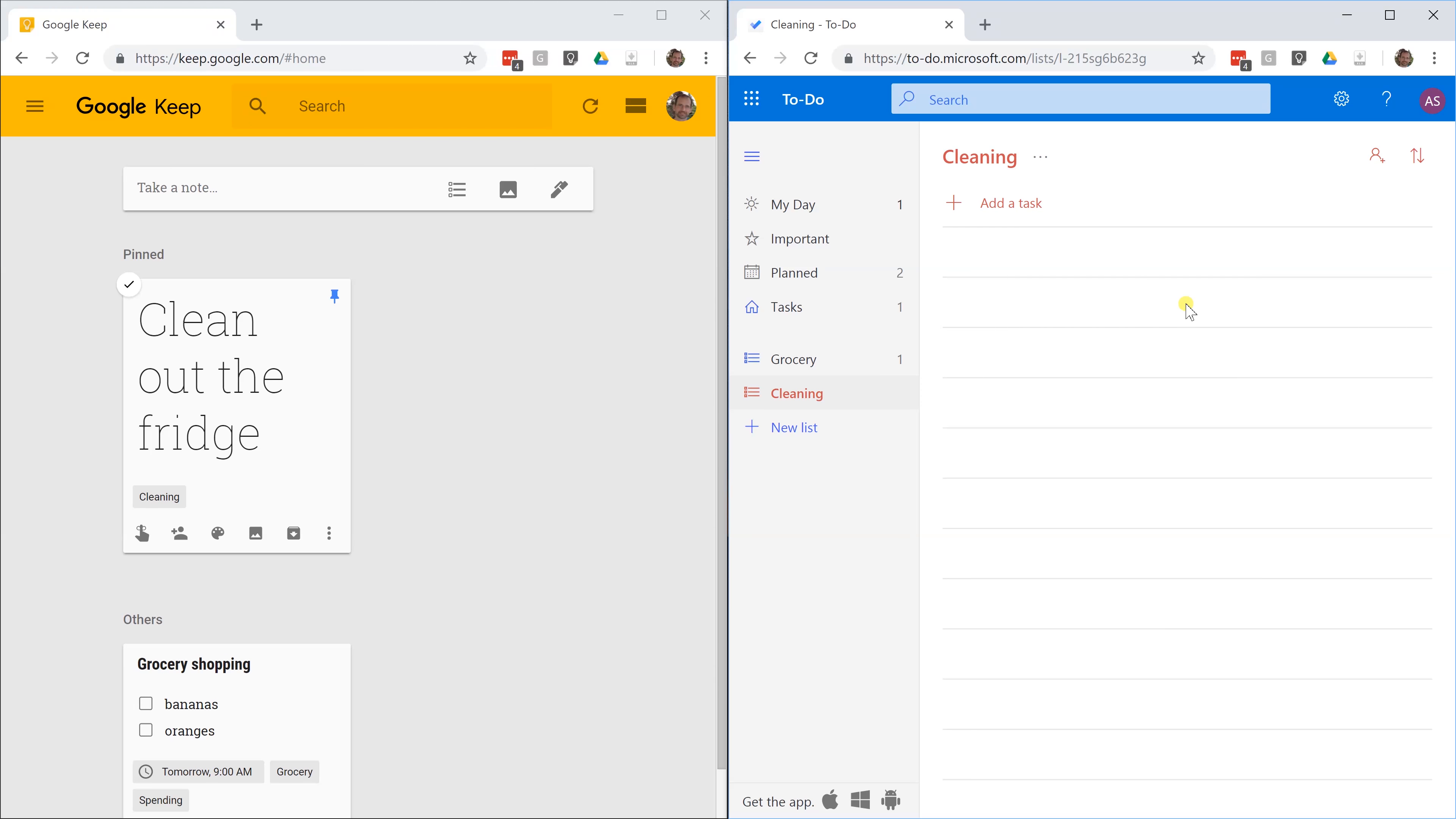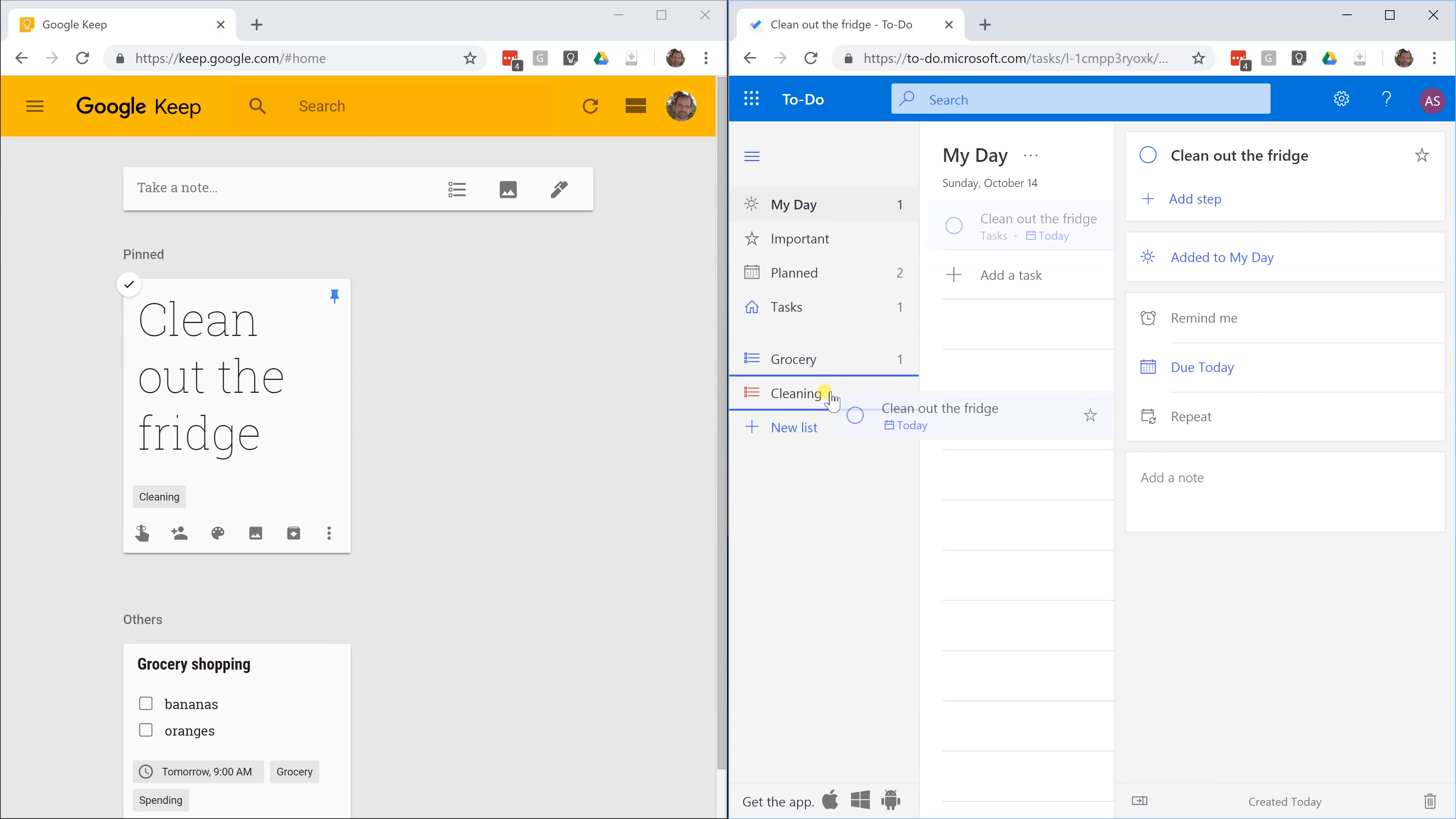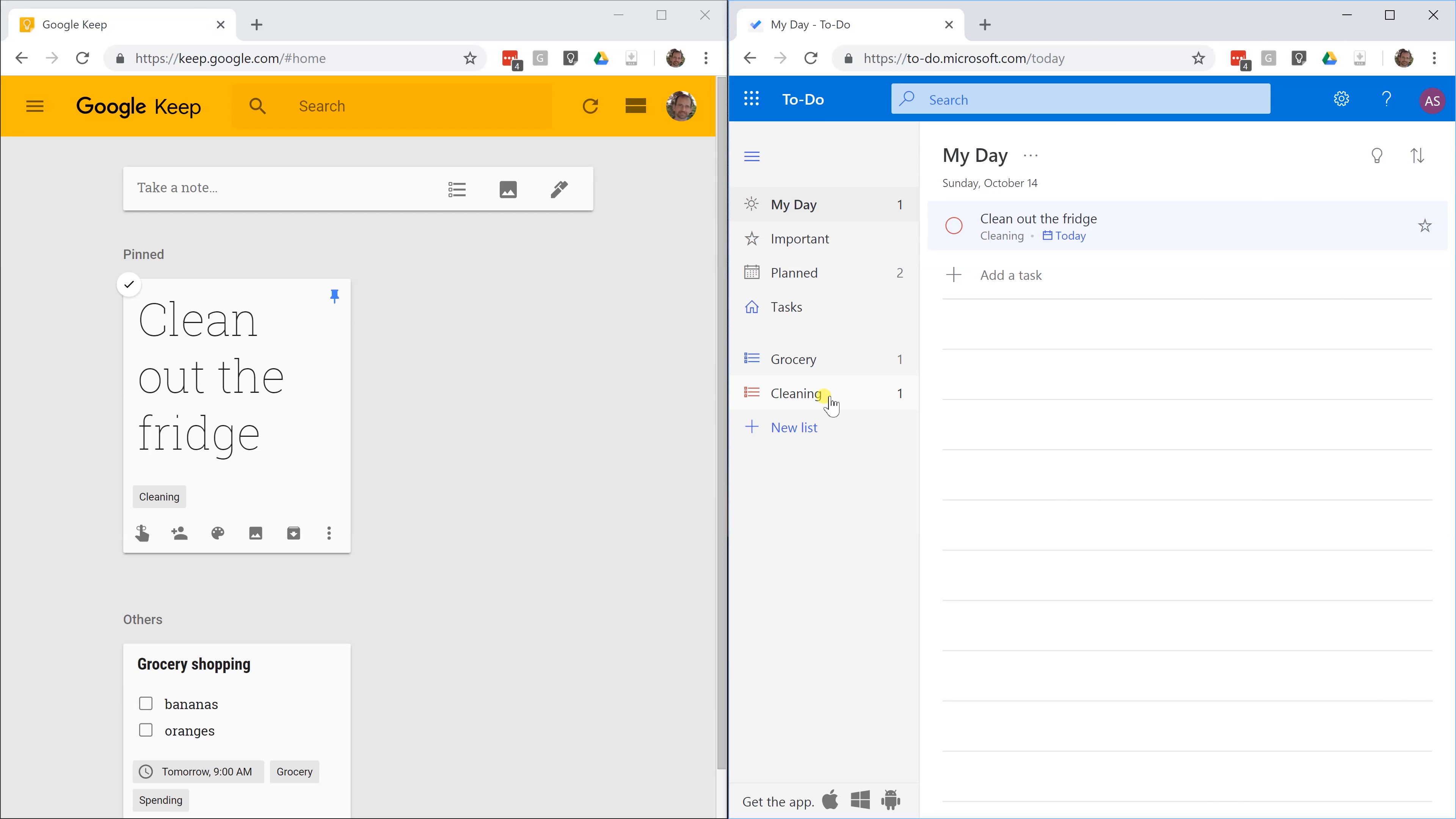If you're using the native Windows app, you can also put a little icon to the left of it. You can take the clean out the fridge. You can left click on it. You can drag it down to cleaning. It's going to put it in cleaning, but you'll notice it doesn't remove it from my day.